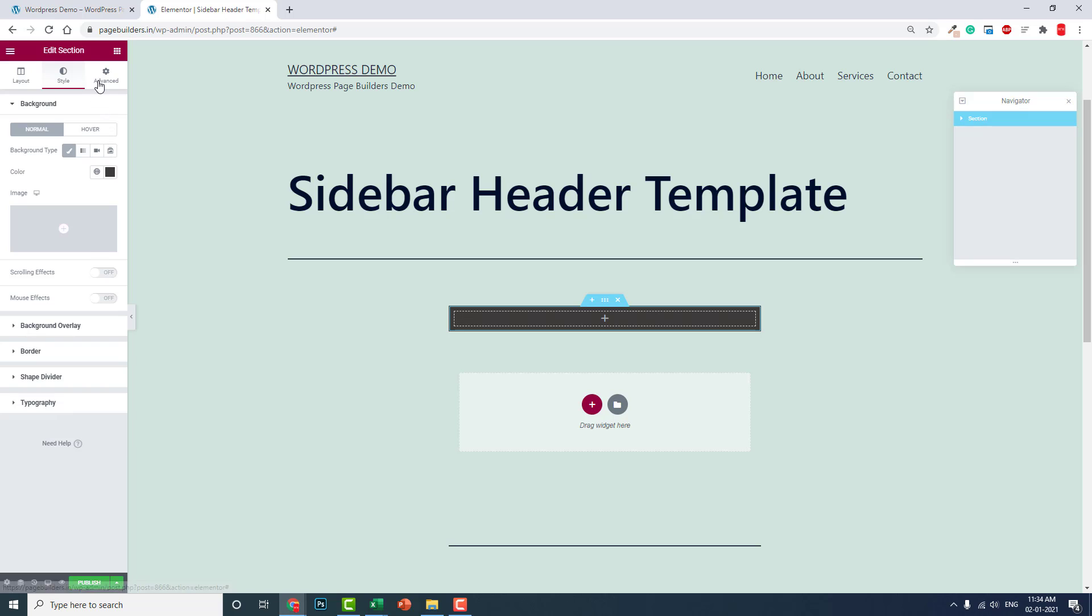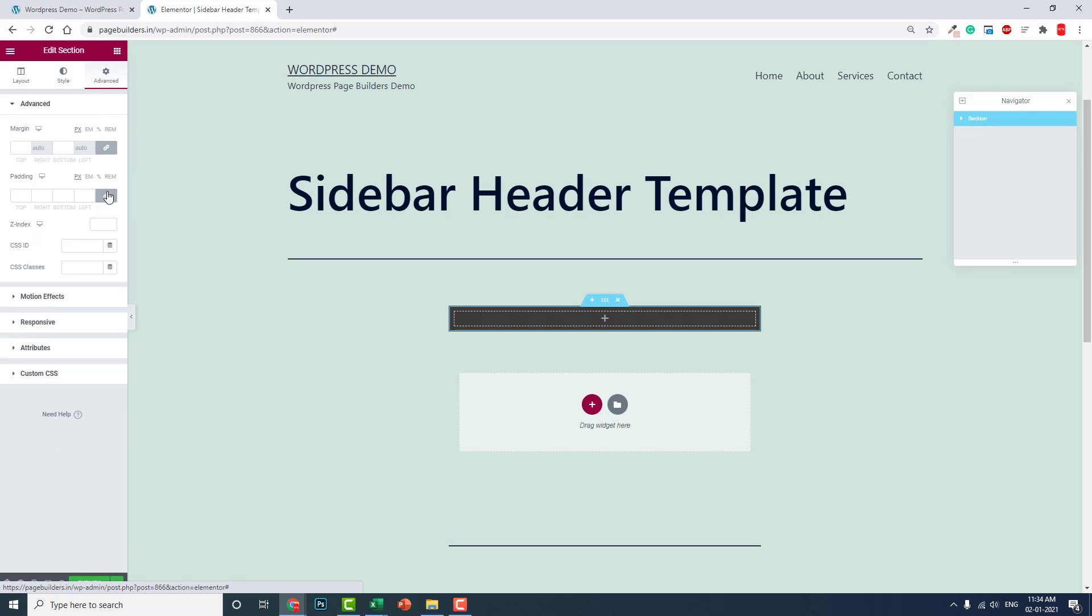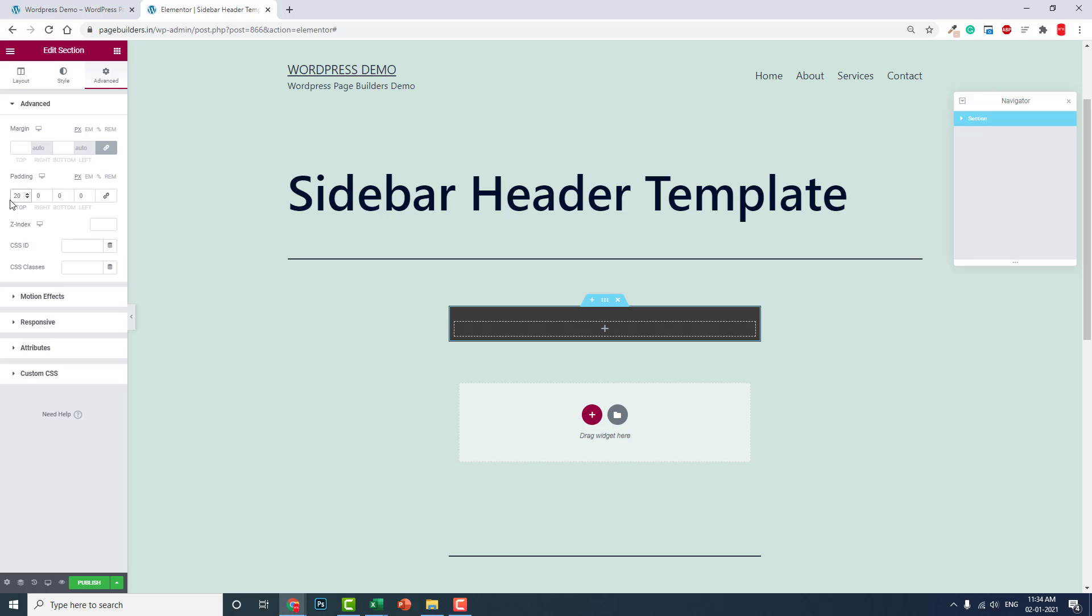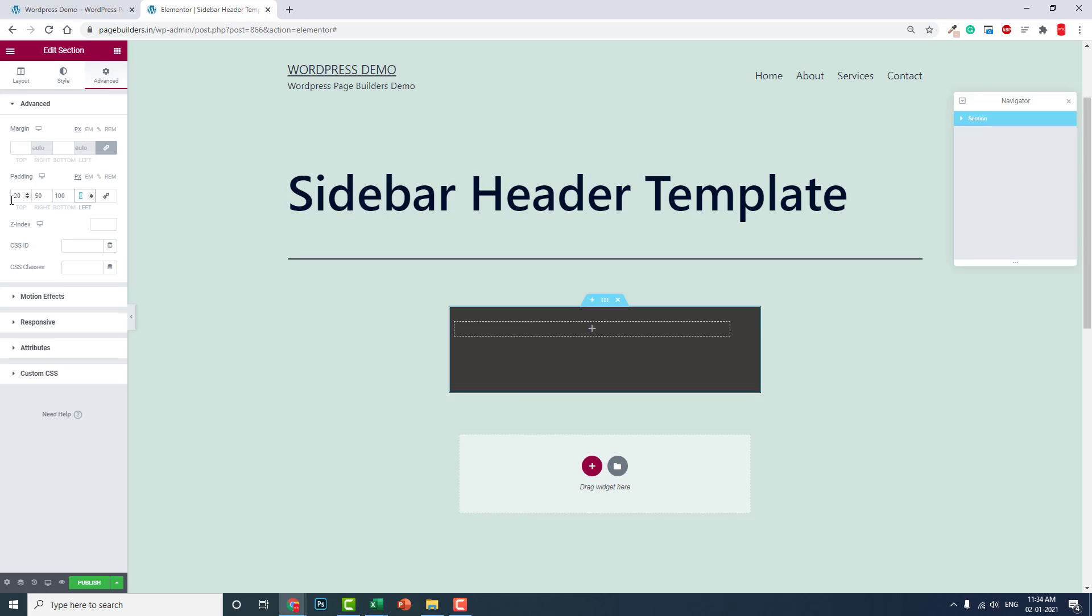Let's add some padding. Here we go to the bottom, about 20. At the top, 50. At the left, and about 100 at the bottom, 50 at the right, something like this.